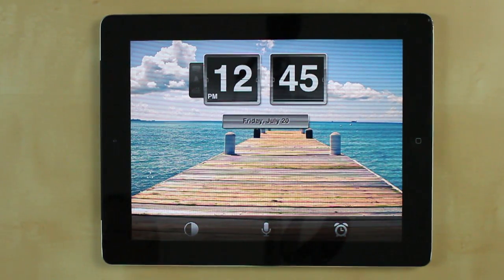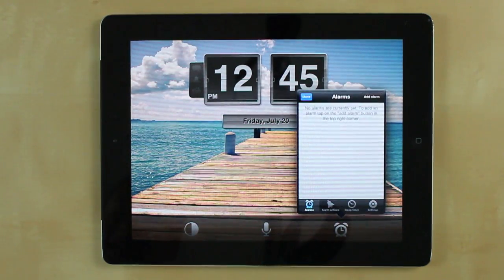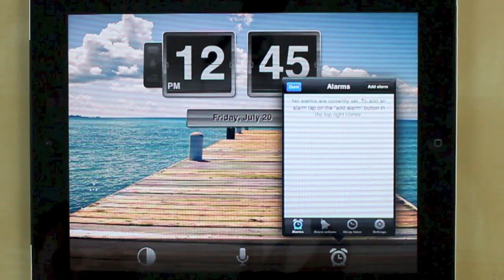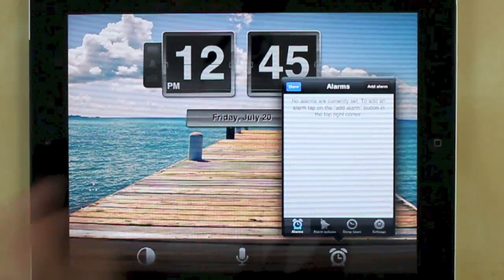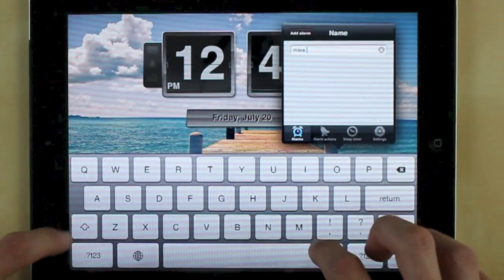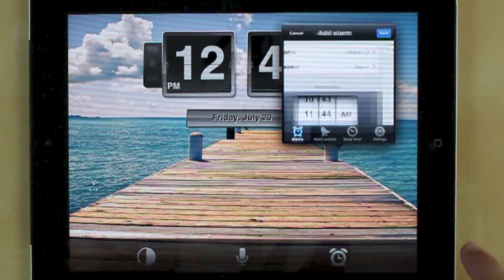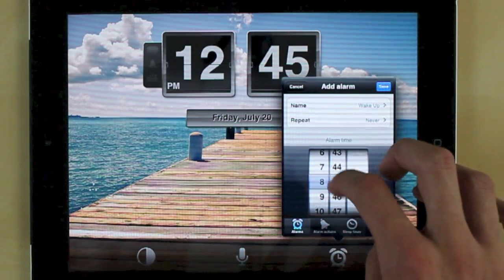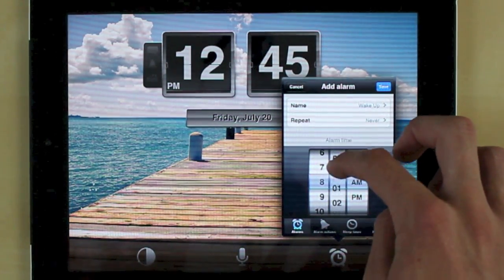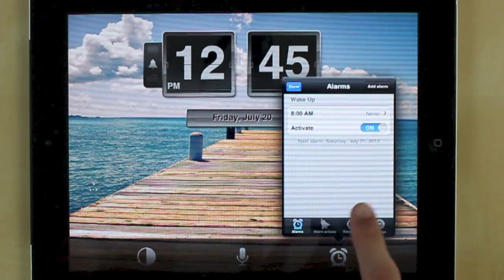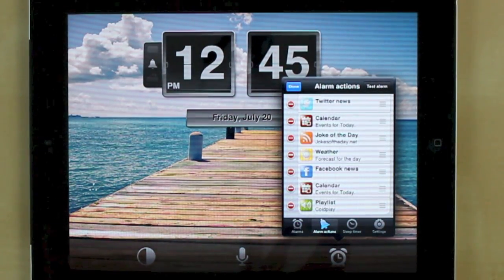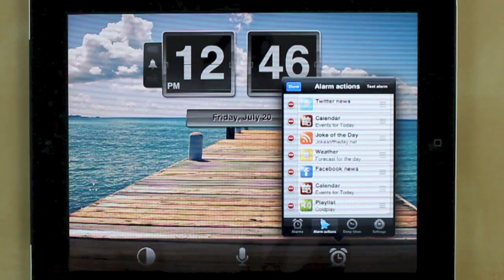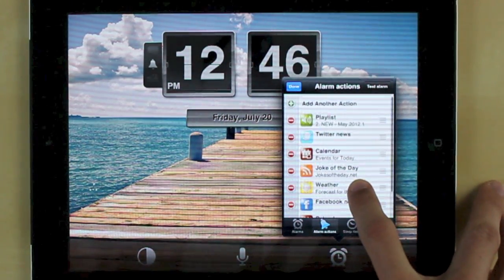Now this tab right here is where you actually get the functionality of the app. So right here is where you add the alarm. To add an alarm it's very simple, you just hit add, you can choose a name, and then choose the time so eight o'clock. And then hit save. Now right here alarm actions. This is where this app really separates itself from every other alarm clock app out there. It has all these awesome actions.